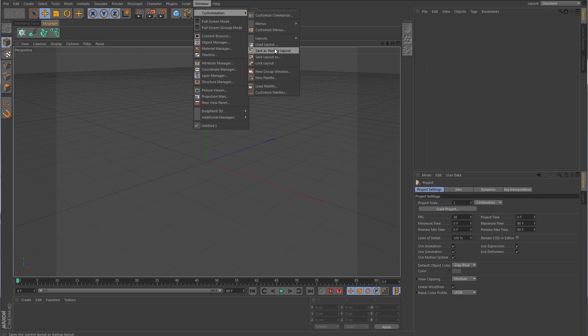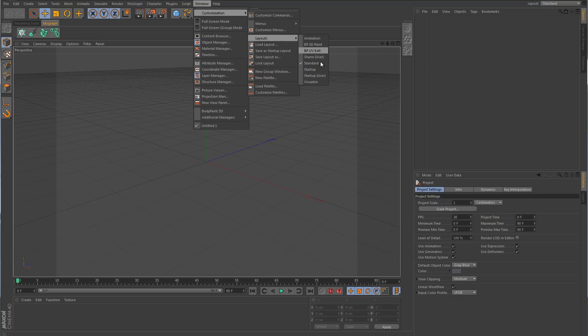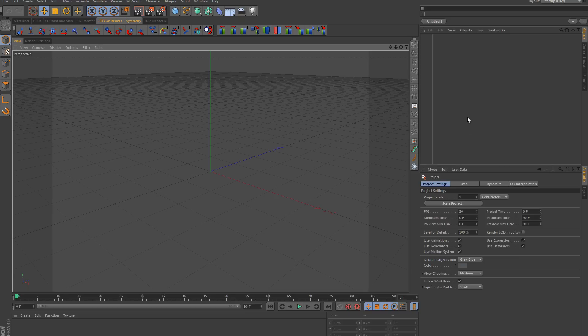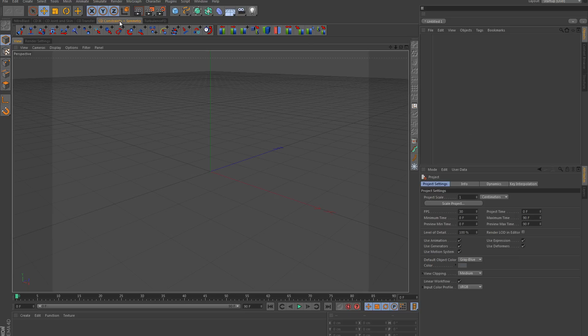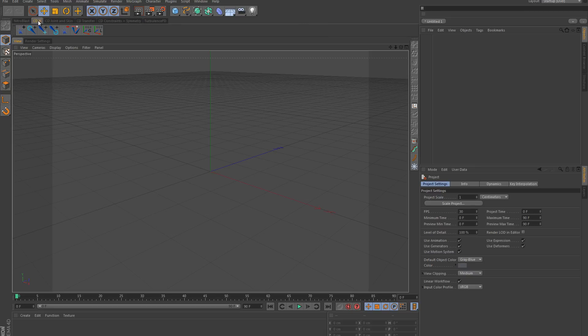So if you're curious as to what my default layout looks like, this is what my layout here looks like. I have some commands over here just to the left of the object manager. Then I have a couple of tabs up here at the top. I have Turbulence, I have some Cactus Dan plugins, and the Nitro Blast.